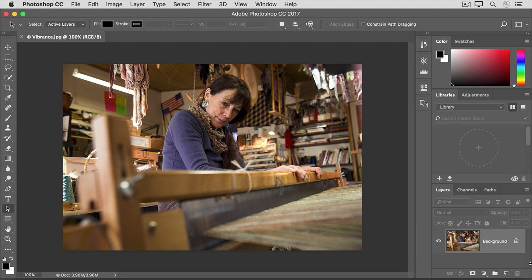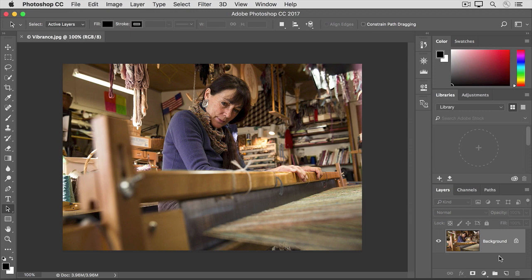First, whenever you're applying a direct adjustment to an image, you want to make sure that you have the layer selected that contains the image. Here, we just have a single layer in this photograph, so it's not a problem. But if you have a multi-layer image, then you should check the layers panel first.